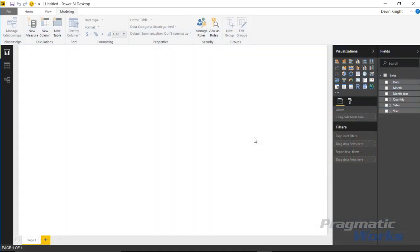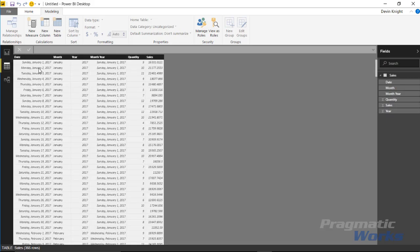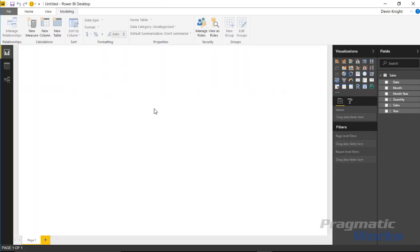I'm in the Power BI desktop and I've already imported a data set with some sales data in it. As you look at the data set here, you can see that I have a row for each day brought in, I can see the quantity sold and the sales amount.